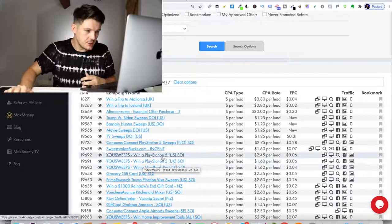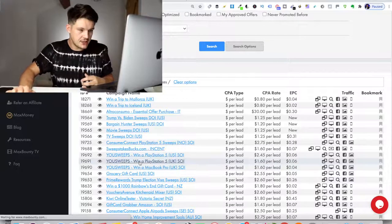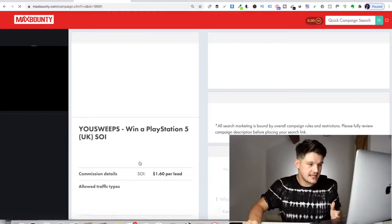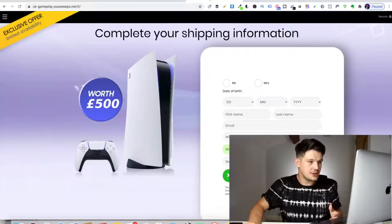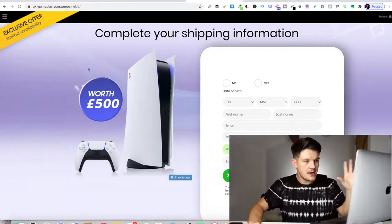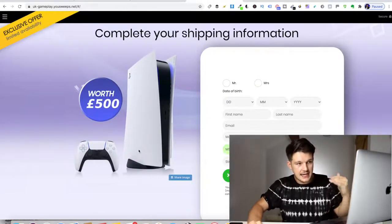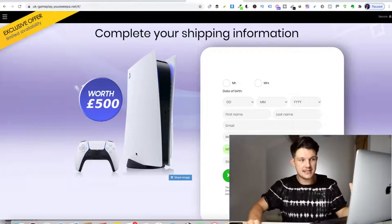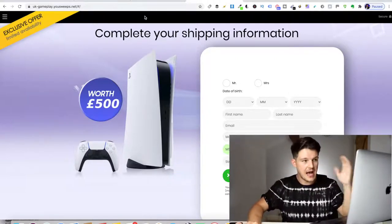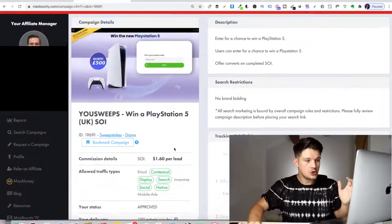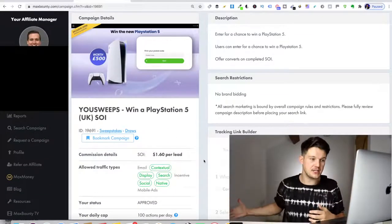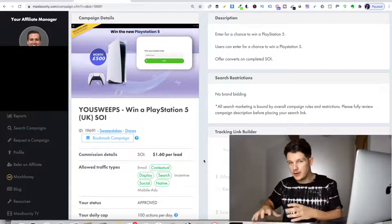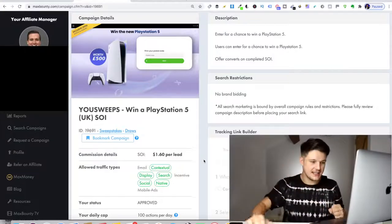This one I'm going to choose is win a PlayStation five where you get paid out $1.60. This is the competition. I've already done a bit of research. If someone enters their details for this and clicks next, they can enter to win a PlayStation five worth 500 pounds. I will get paid out $1.60 for everyone that enters that free competition. Now we need to promote this on Instagram using this method.